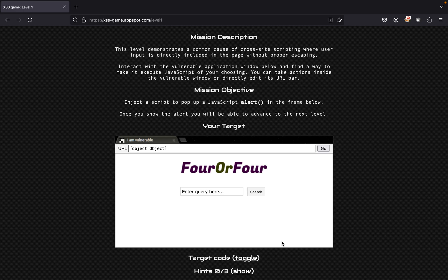This challenge is going to be a little bit more different than the other challenges we've done. This one is called the Google XSS game which Google made. This is level one, and we're going to have to find a way to inject or make a pop-up of a JavaScript alert in the frame below.